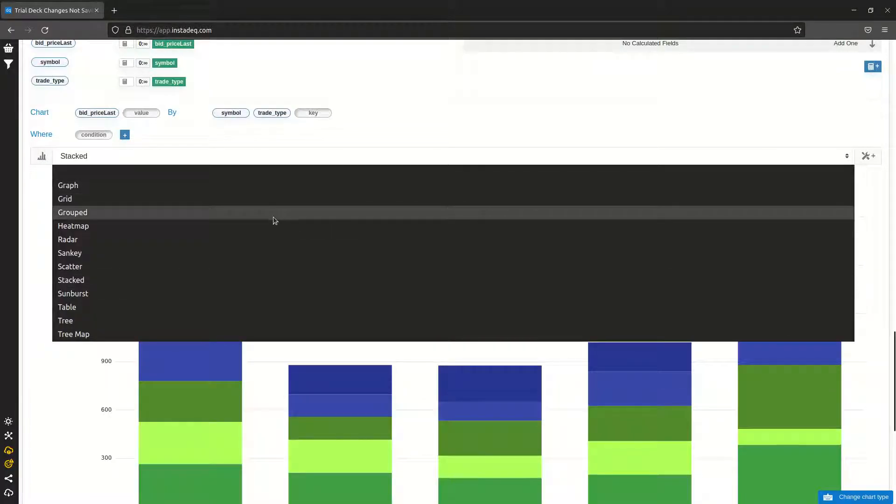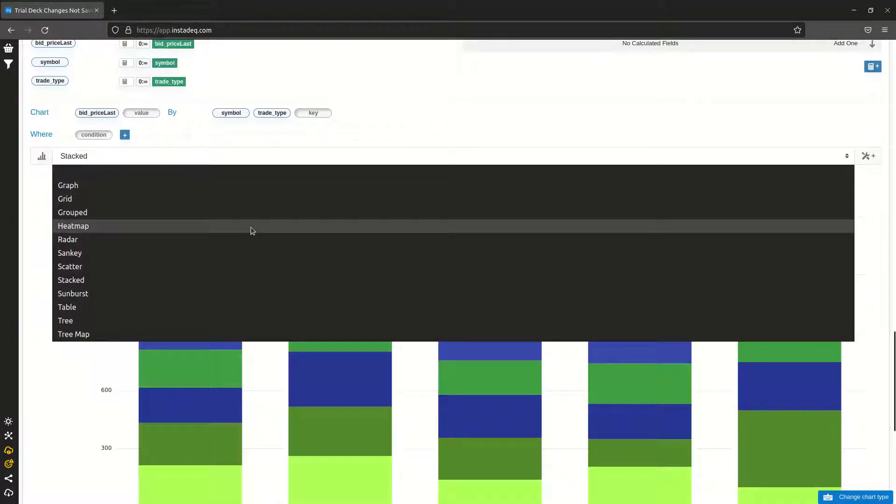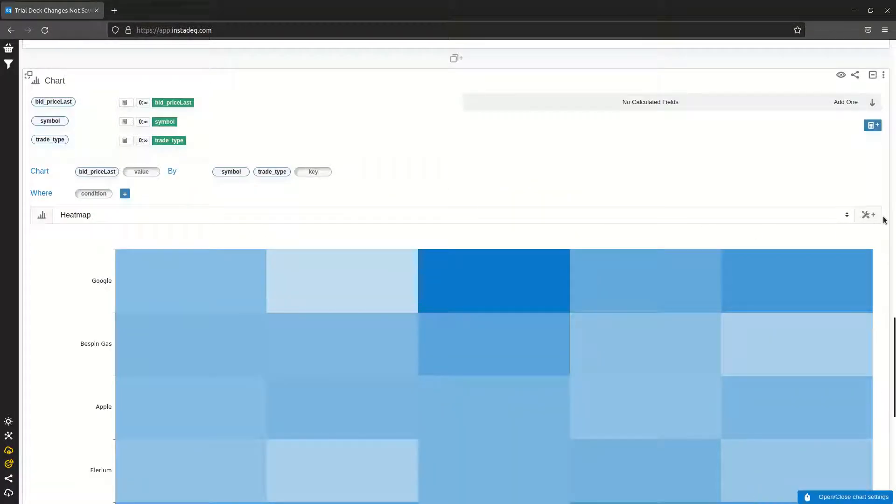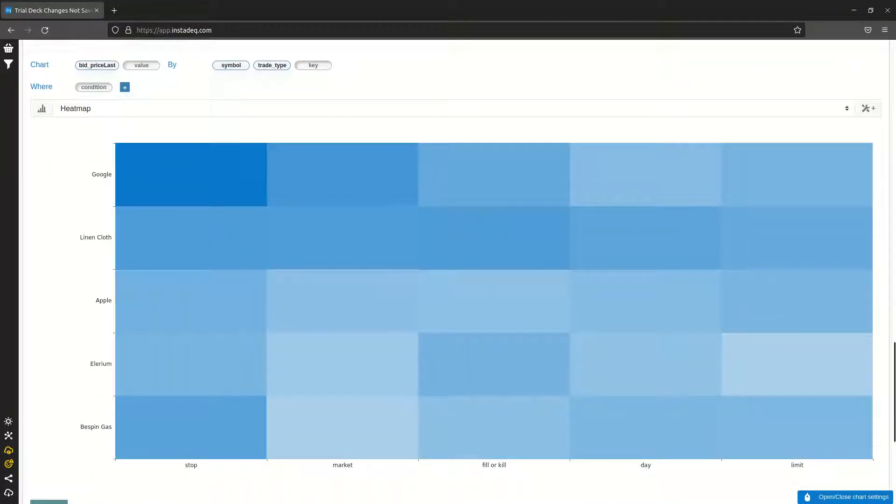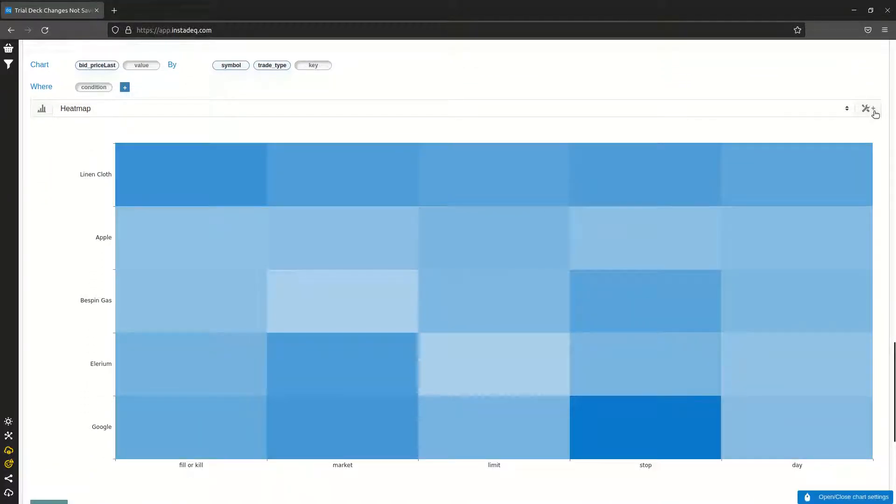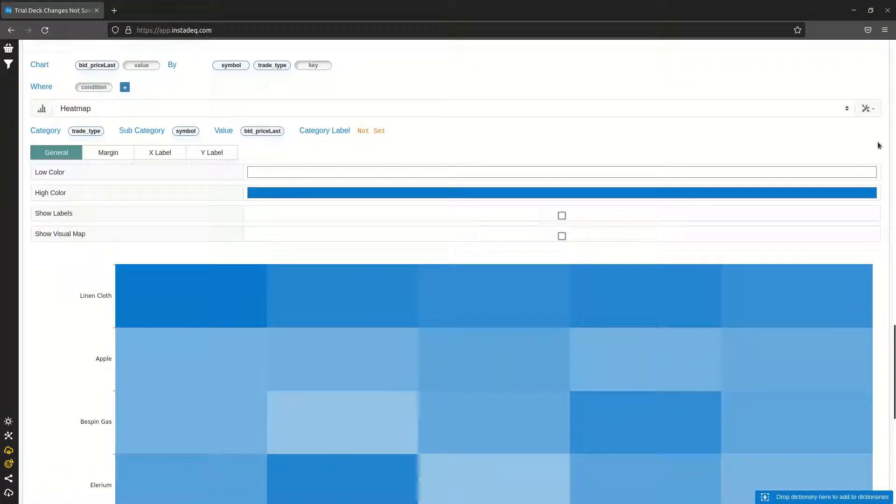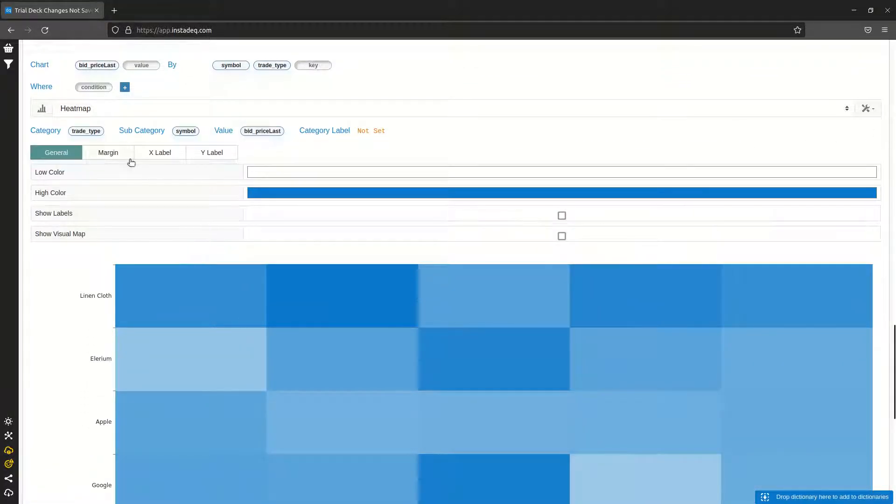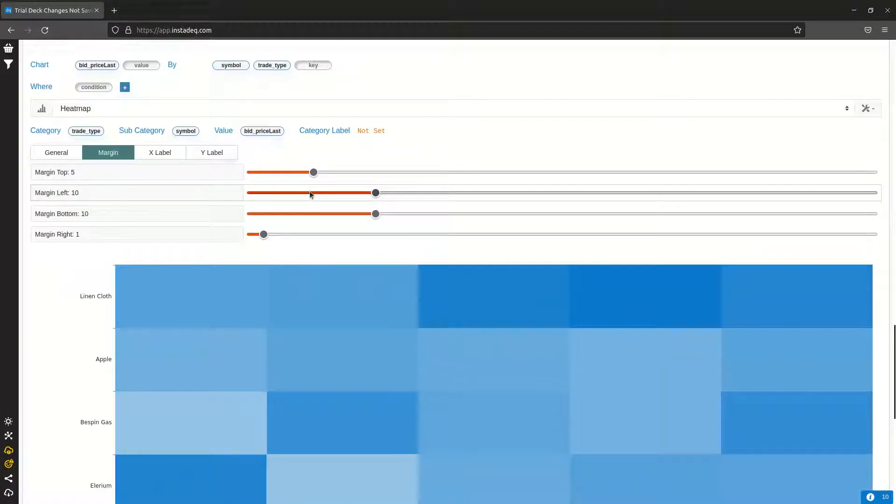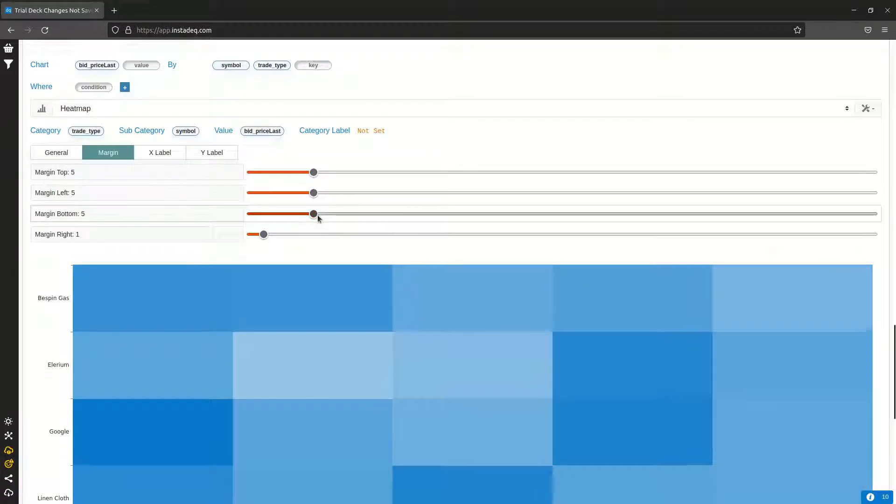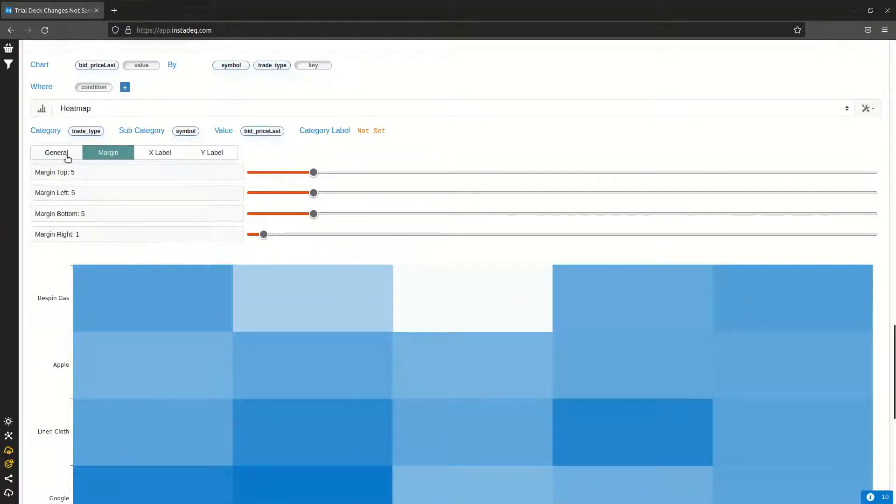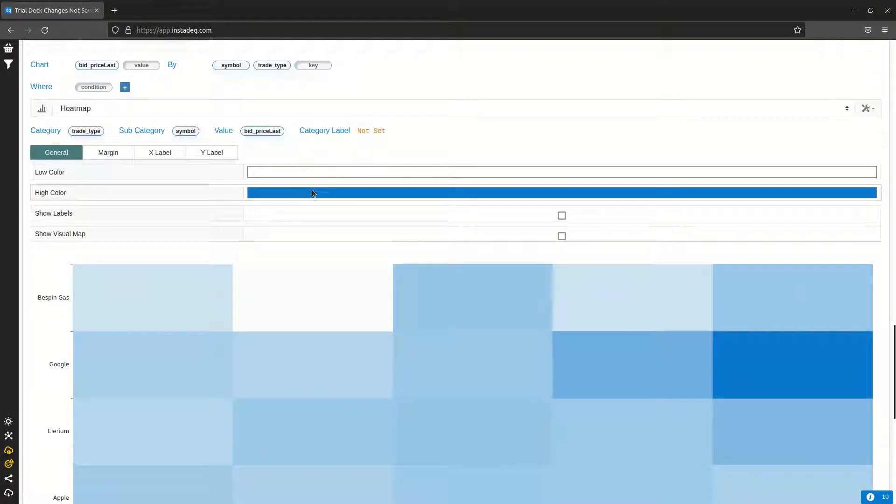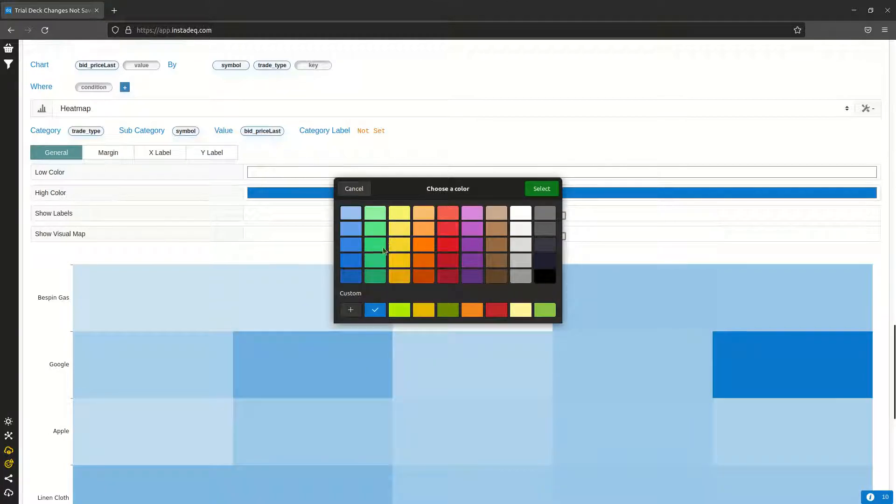We are going to select the heatmap from the options available, and we are almost there. We can play a little bit with settings and remove some margins, and maybe if we want we can change the color.